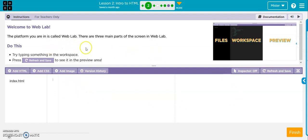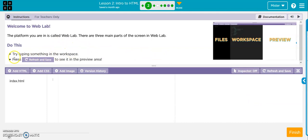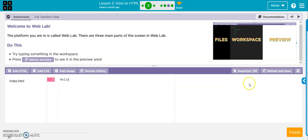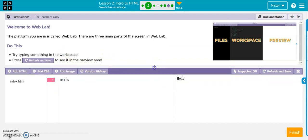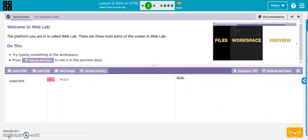In this one, they want you to just type something in the workspace. So I'll type in hello, and then I'll hit refresh and save, and you can see there's hello right there. And that's all they want us to do on this one. So we hit finish.